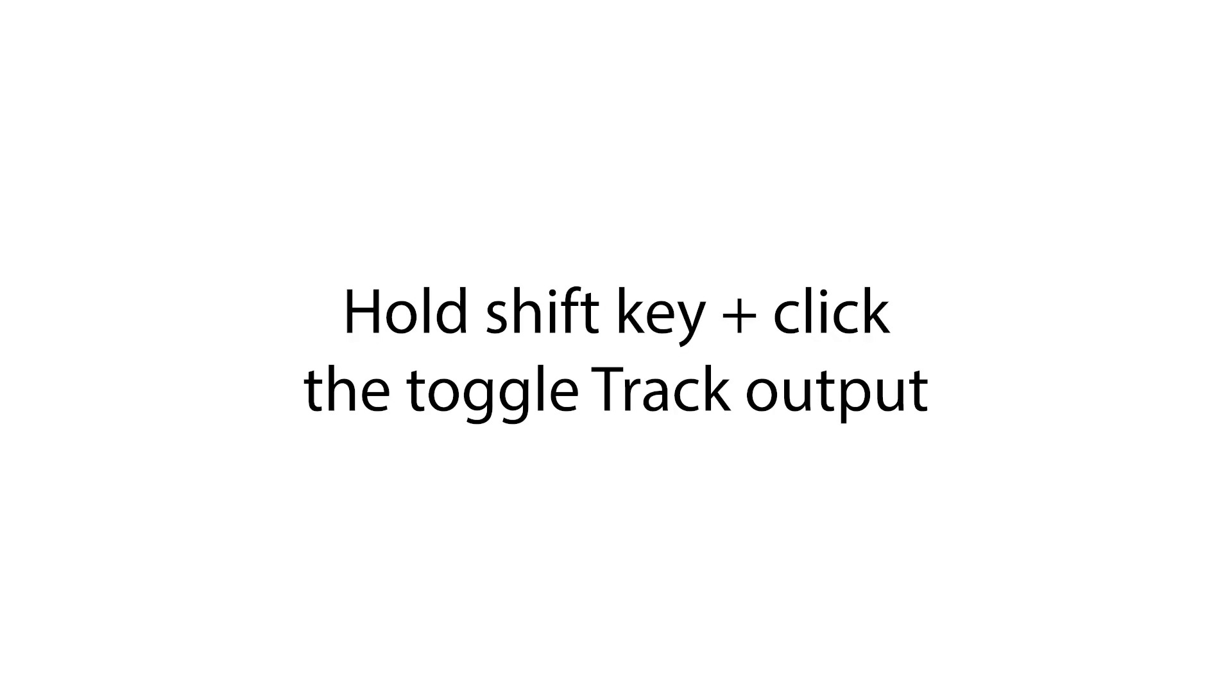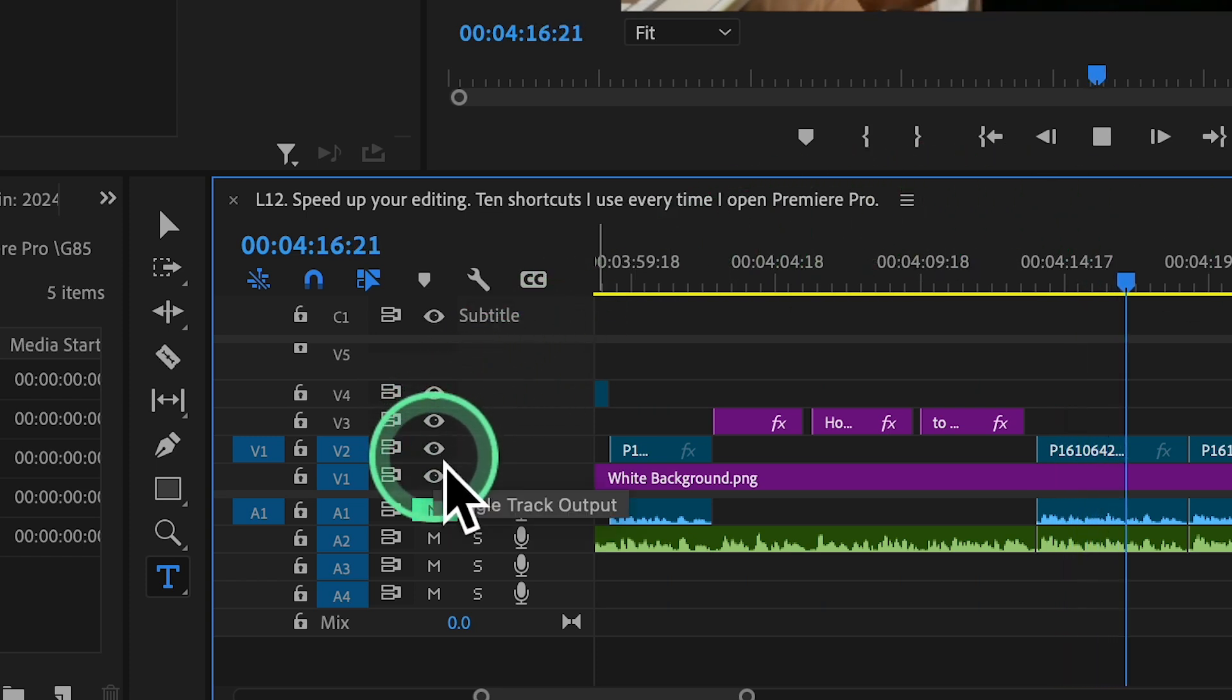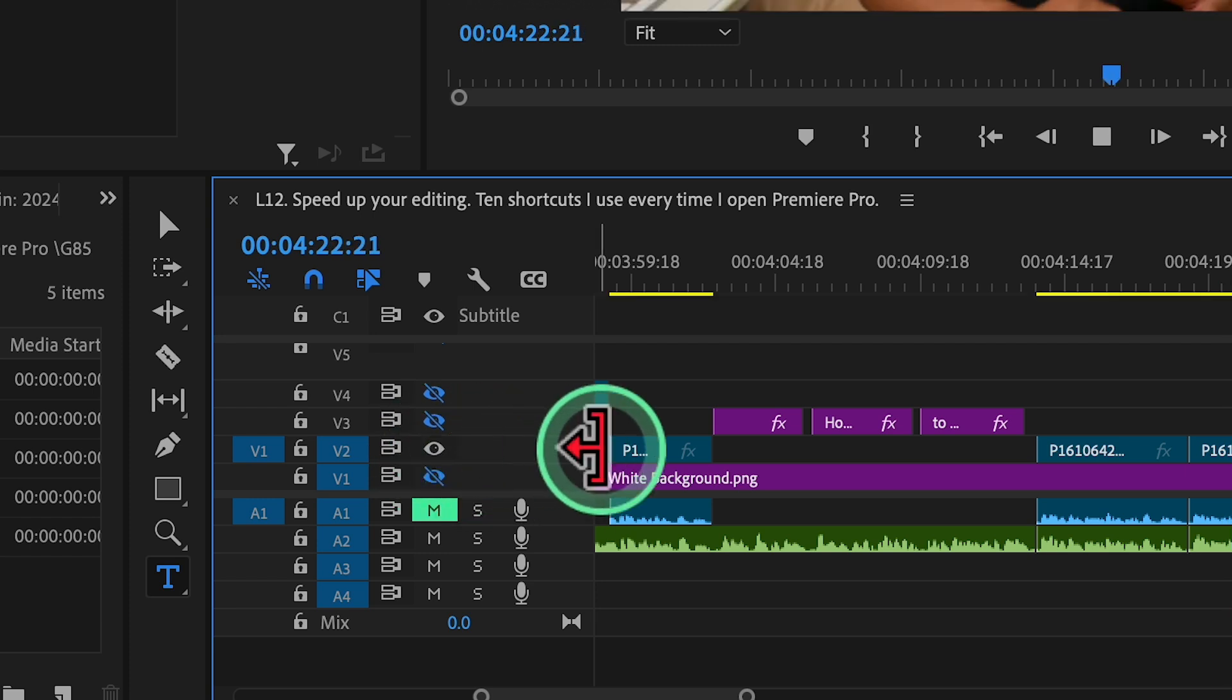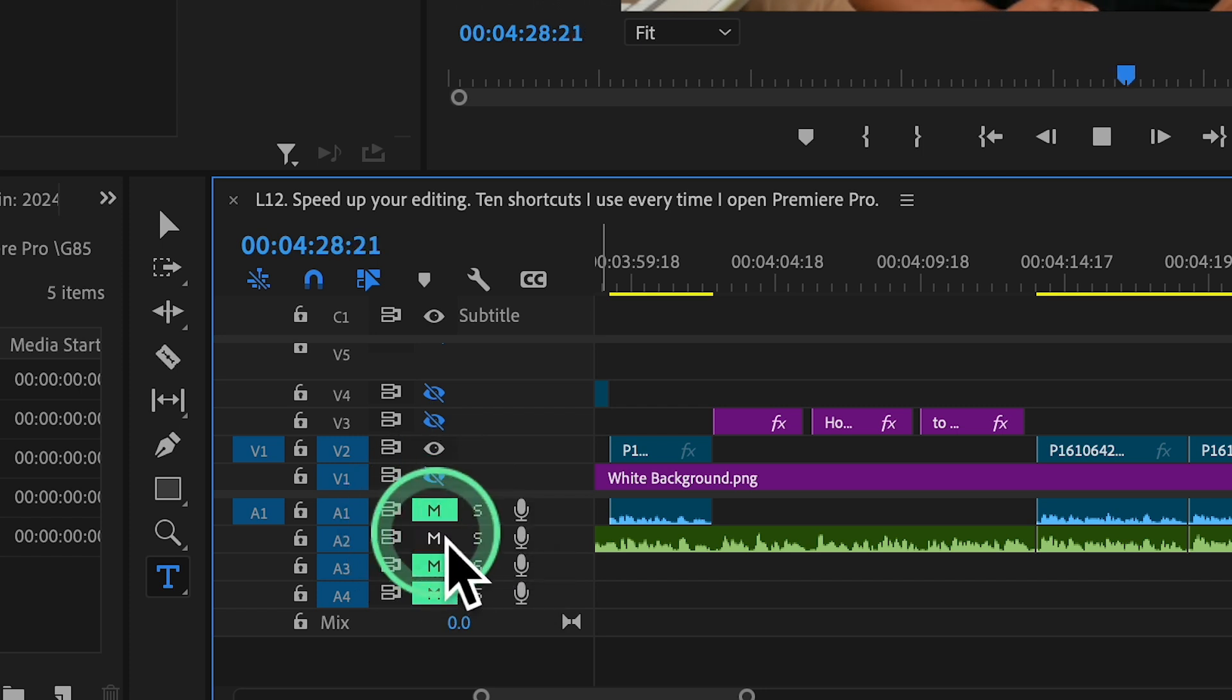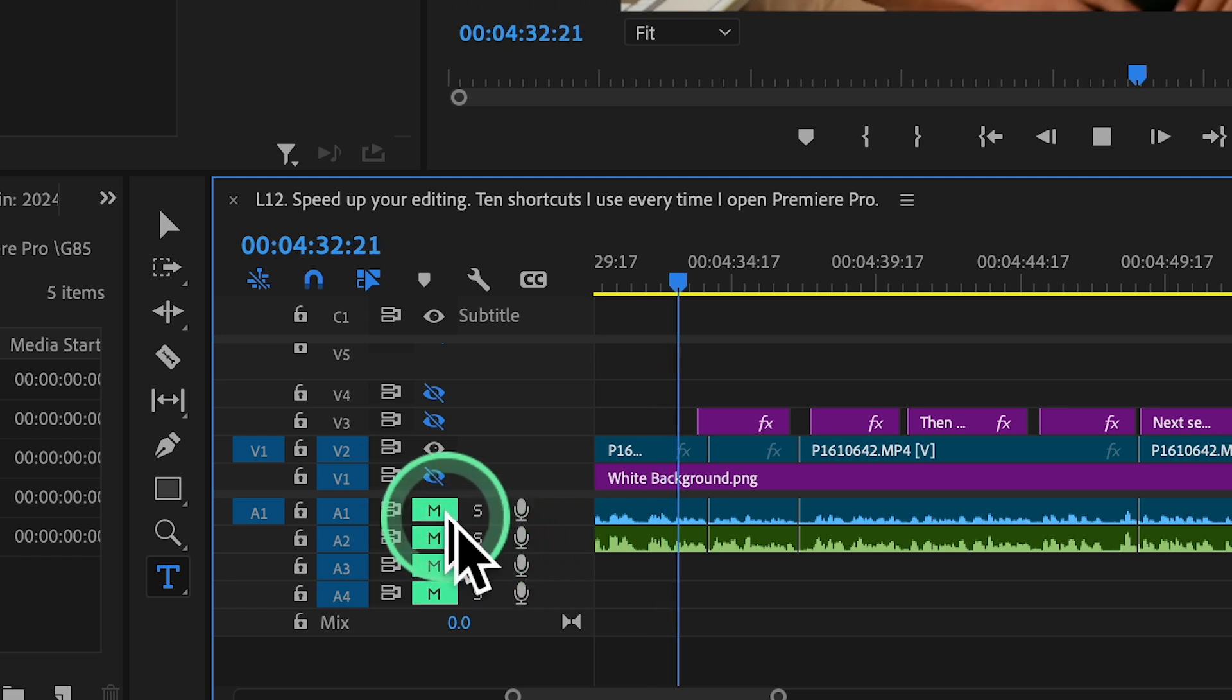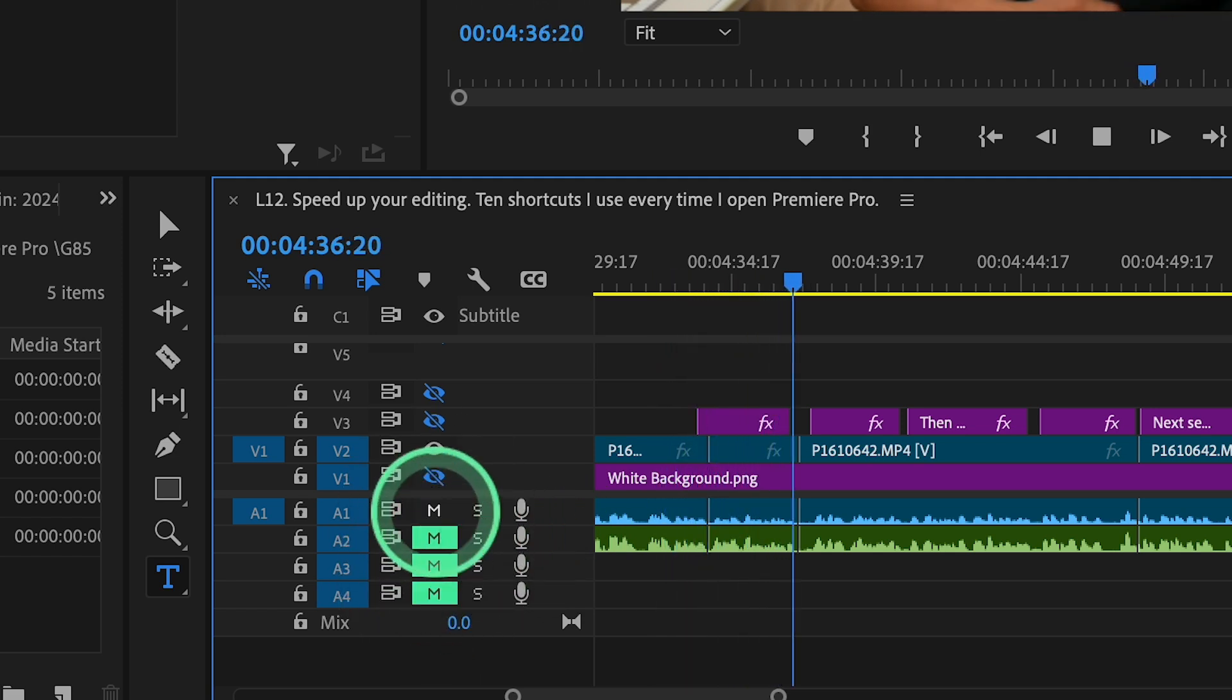Shortcut number six, toggle clip visibility. Hold shift key and click the toggle track output to quickly toggle the visibility of the clip on the timeline. This shortcut is handy when you want to focus on specific parts of your project. You can also do the same shortcut for audio if you want to mute or unmute all the audio tracks. By holding down the shift key and clicking on M, it will unmute all the audio. Click it again to unmute it all.